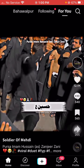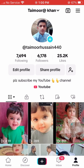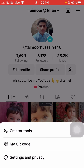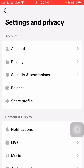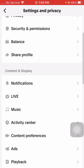Now tap on the three bar lines in the top right corner. After that, tap on 'Settings and Privacy', and then simply scroll down.